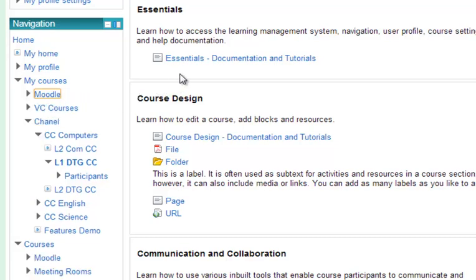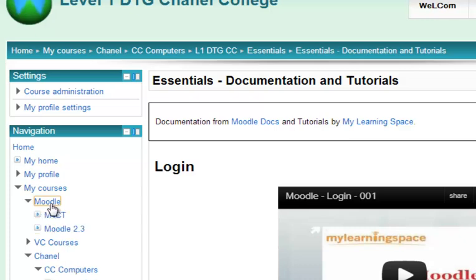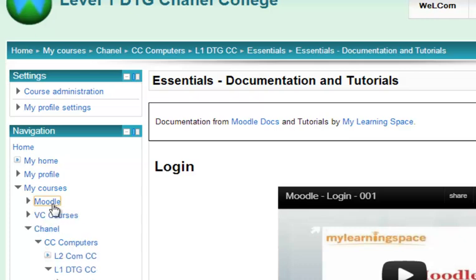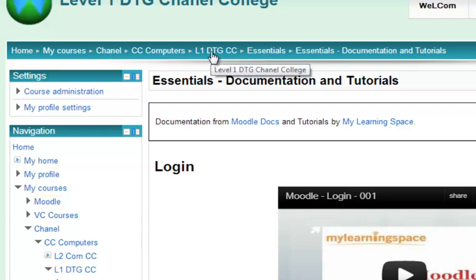If you're inside a resource, like this web page, again you have access to all your other courses. You can also use the breadcrumbs to navigate back to the course page or any other point you want to go to. Clicking on the short name gets me back to my course page.